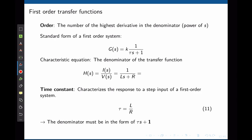We can define the order of a transfer function as the highest power of s in the denominator. A first-order transfer function is G(s) = k·(1/(τs+1)), where k is the gain and τ is the time constant. Going back to the LR circuit, the transfer function was 1/(Ls+r).